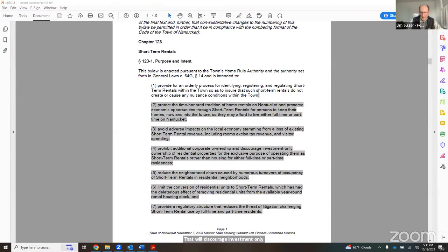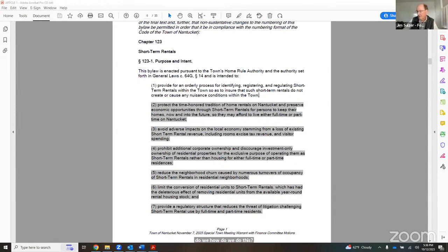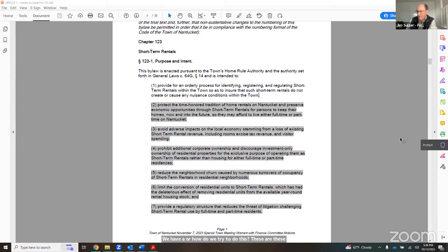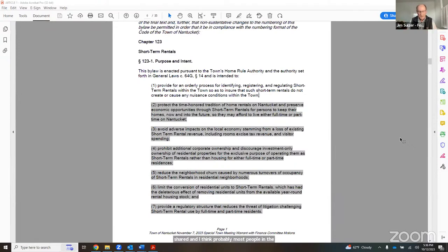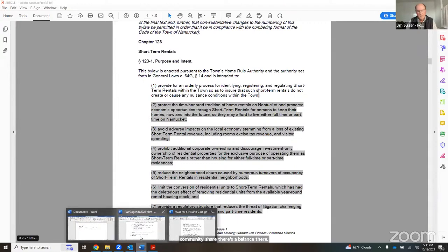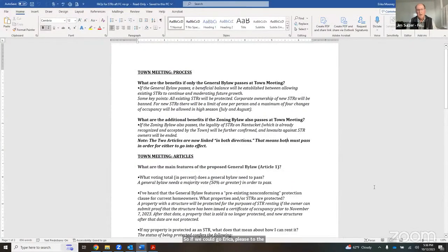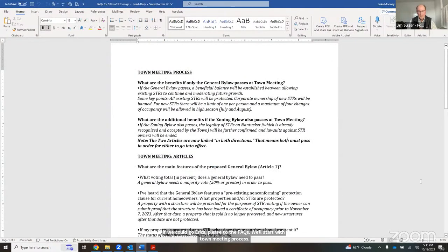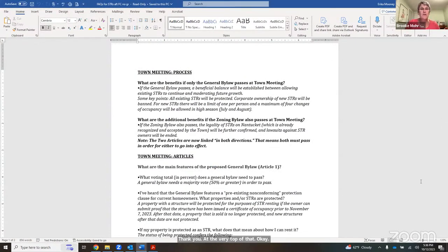So those first two we mentioned are about protecting rights, protecting income. The next three are about trying to reduce the perhaps harmful, perhaps unwanted effects of STRs. And that's number four, is prohibit additional corporate ownership and discourage investment-only ownership of residential properties for the exclusive purpose of operating them as STRs. We are putting in regulations to prohibit corporate ownership moving forward, and also we have some regulations in effect that we think will do a good job of discouraging investment-only STRs.